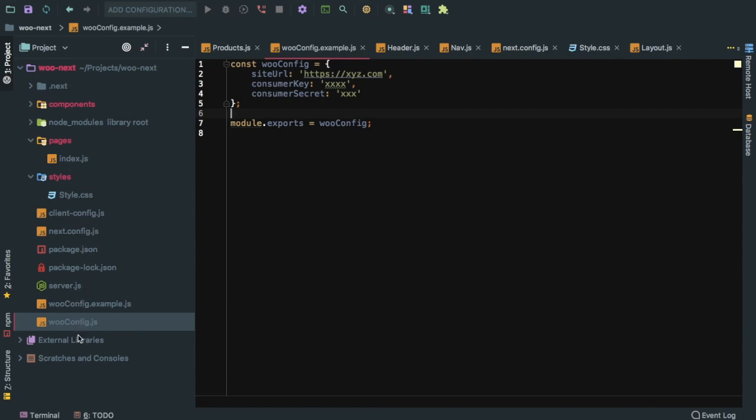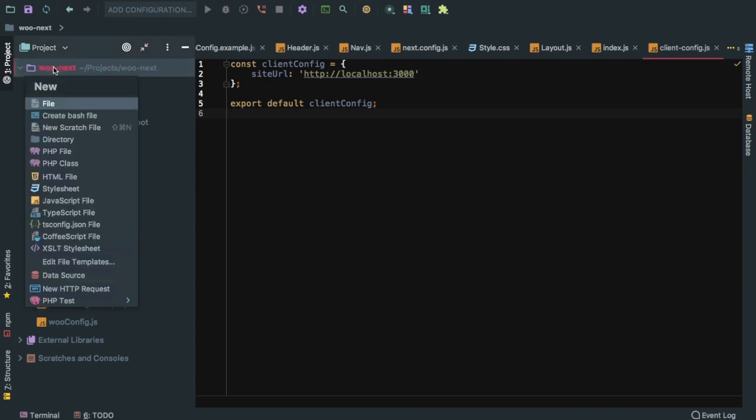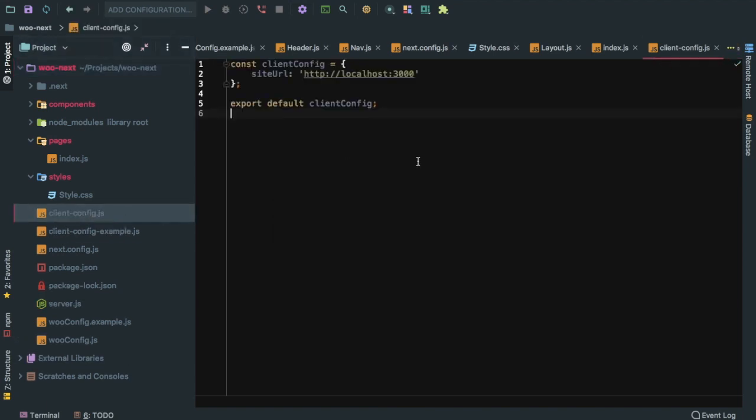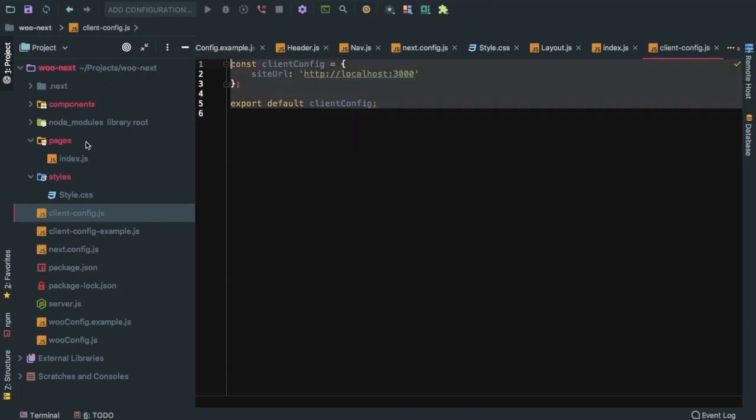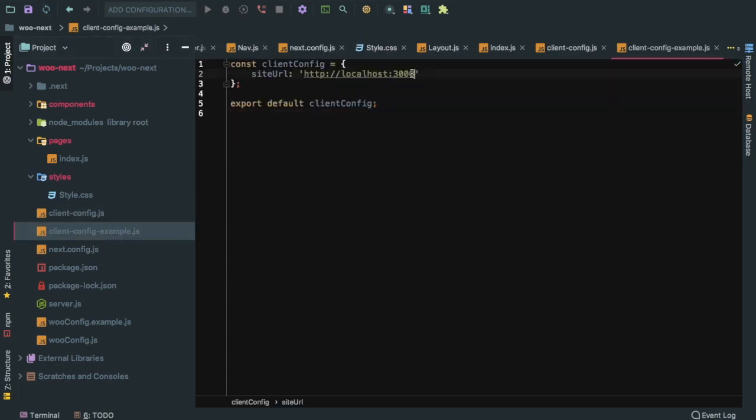Similarly we could do that for our client config as well. We can create another file called client-config-example.js, take this and put it here. Then we can write xyz.com. This will ensure that our sensitive information, secret information, should not get pushed to Git.